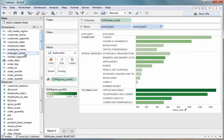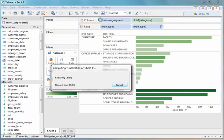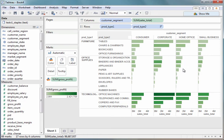But if we want, we can further segment this data by our different customer segments. So let's look at our different customer segments like small business, corporate, et cetera, and see how our sales are doing in each of those segments.